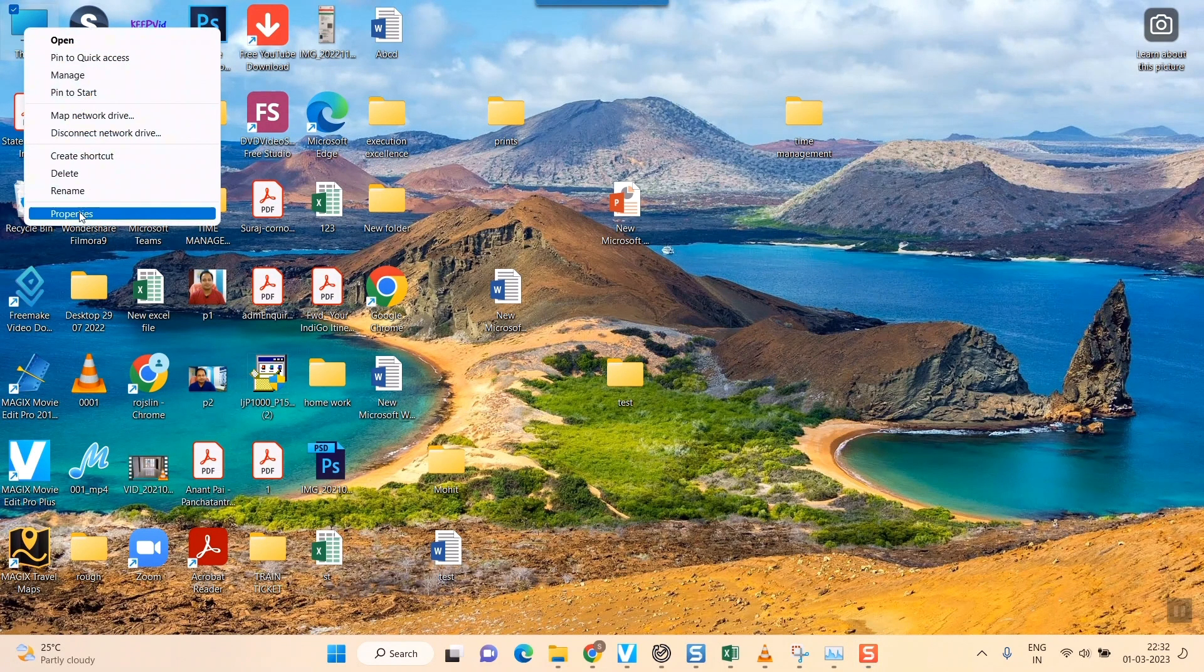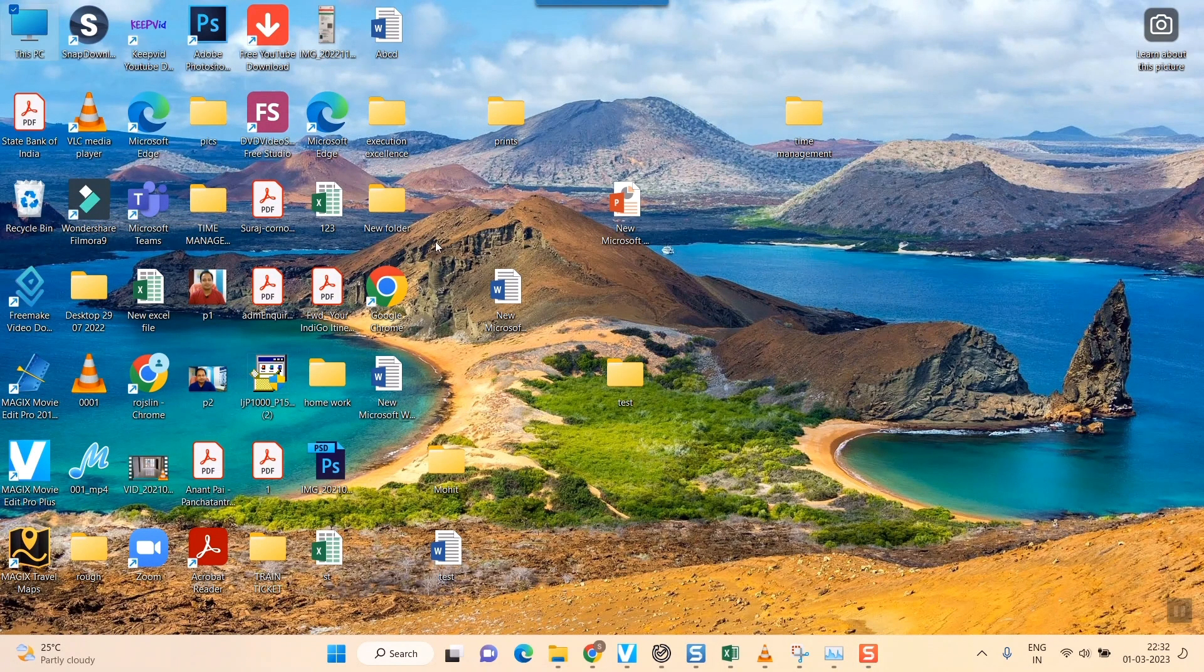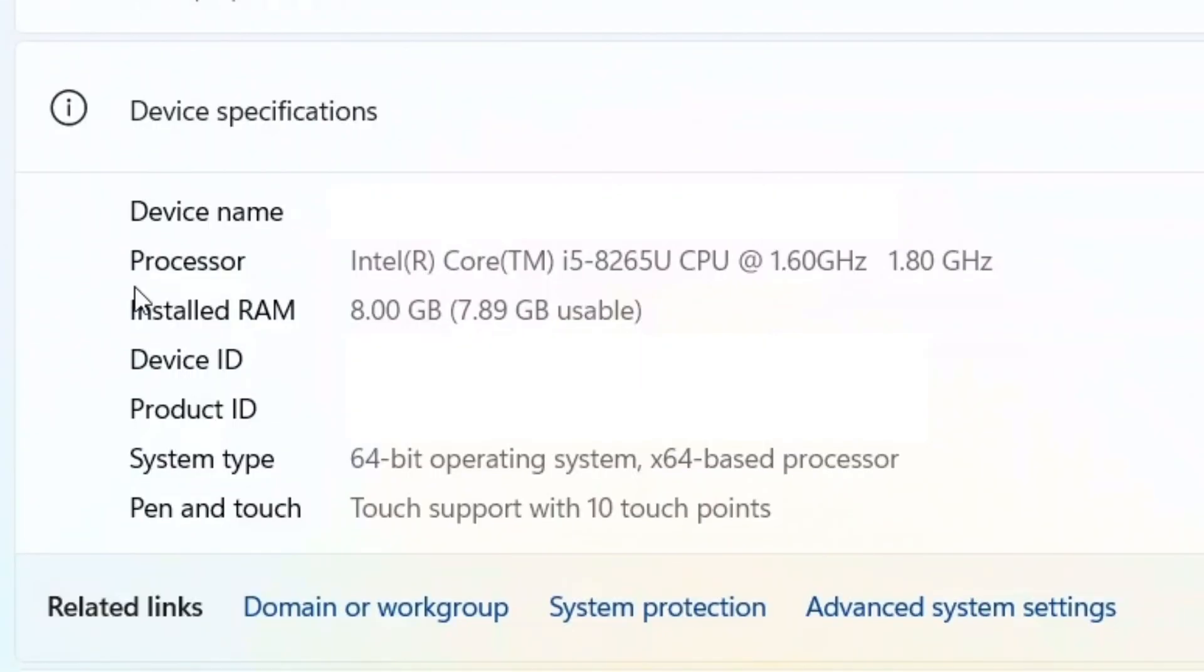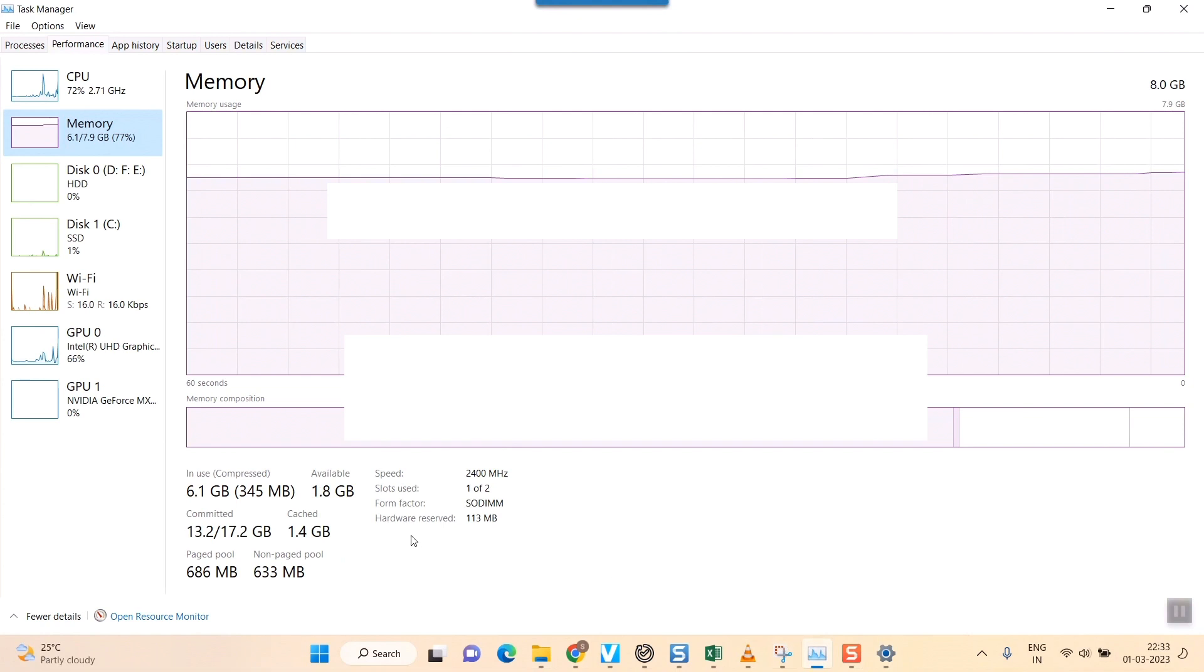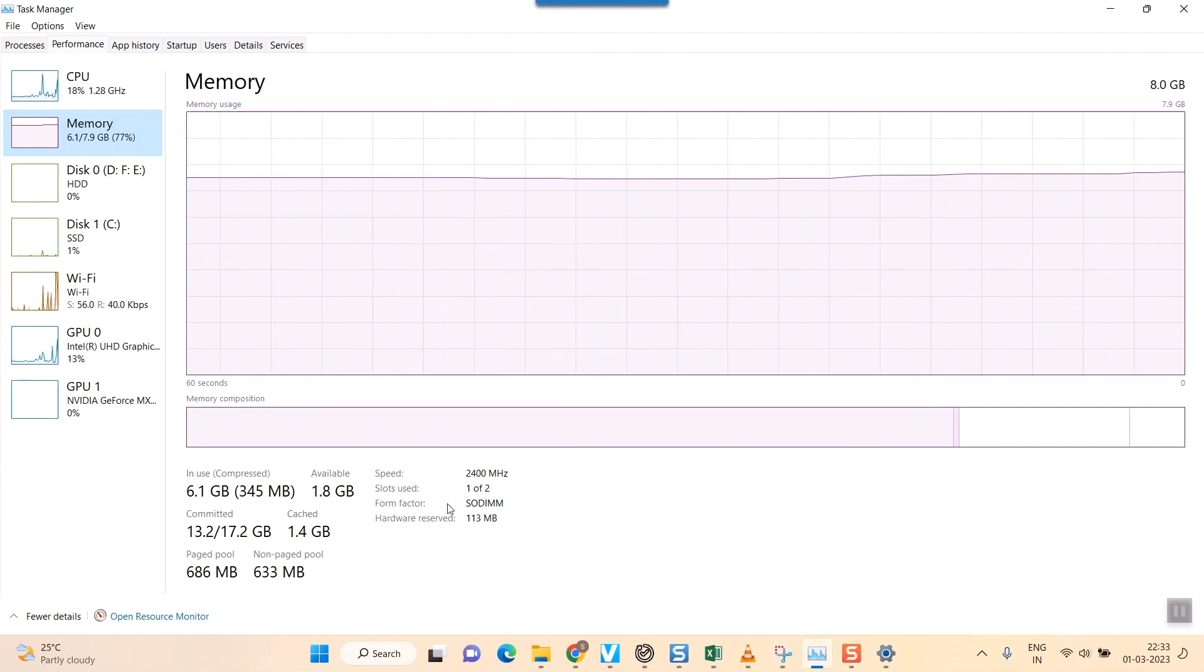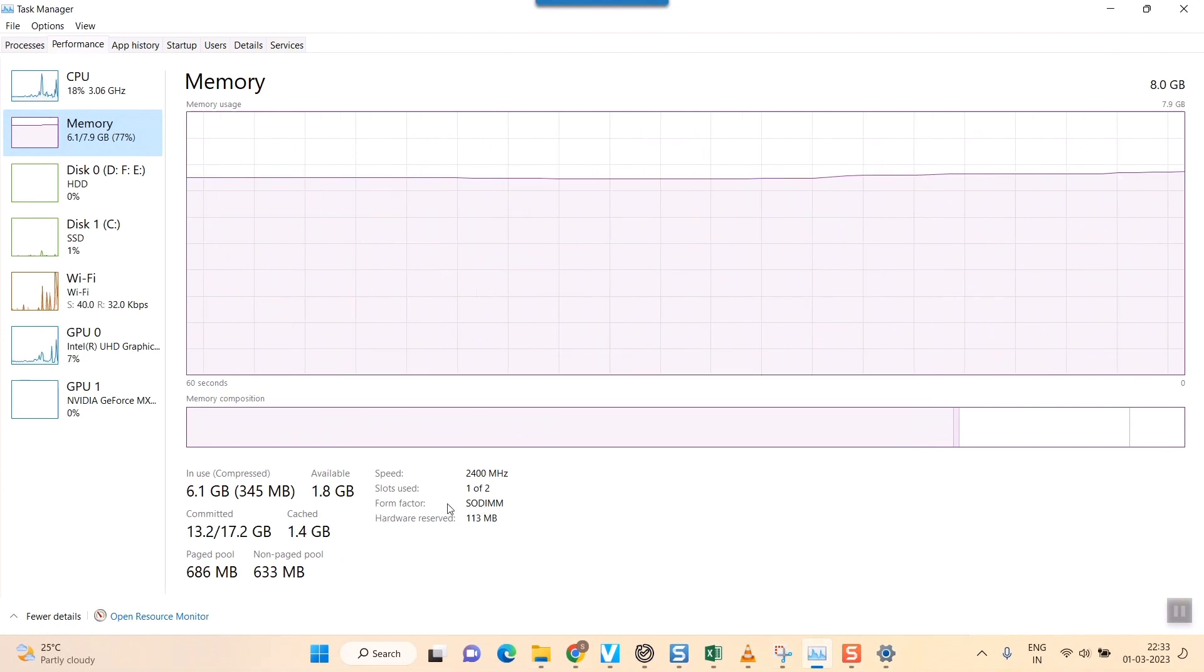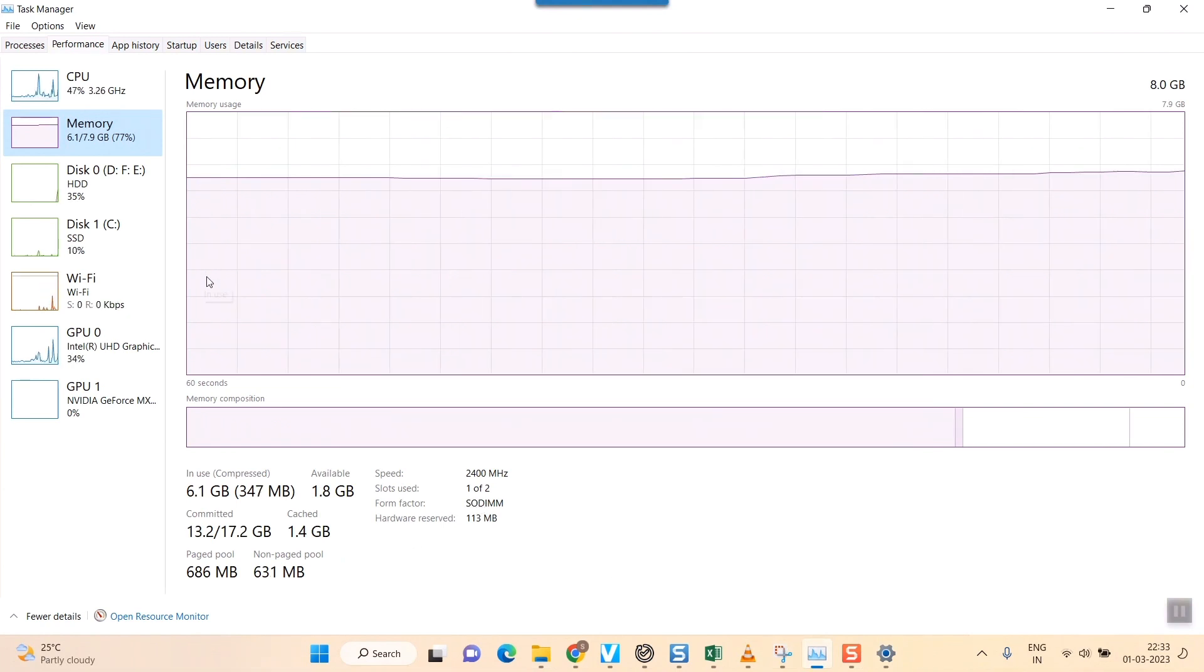Once you do that, you can see the complete information of your computer, and you can see the installed RAM as well. Here, 8.00 GB. So this is how you can see the number of slots your laptop has by following these steps.